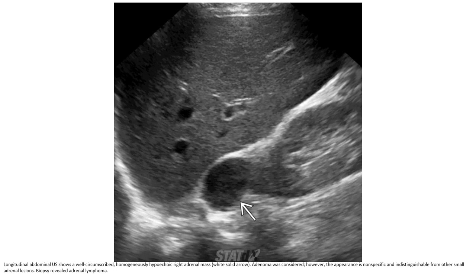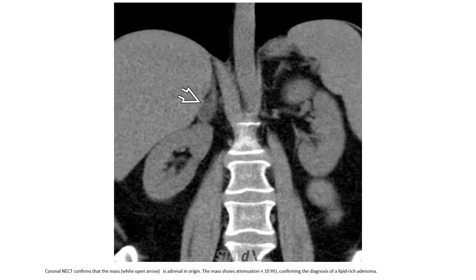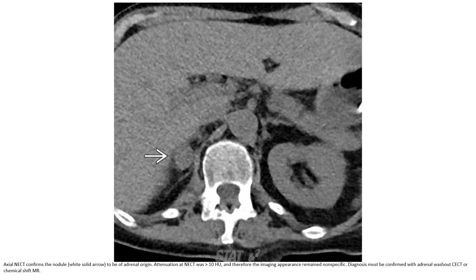We should perform further testing and find another differential diagnosis. If needed, non-contrast CT can confirm that the mass is adrenal in origin. The mass showing attenuation less than 10 Hounsfield units confirms the diagnosis of lipid-rich adrenal adenoma. However, if the imaging appearance remains nonspecific, biopsy or biochemical workup must be performed to confirm the diagnosis.